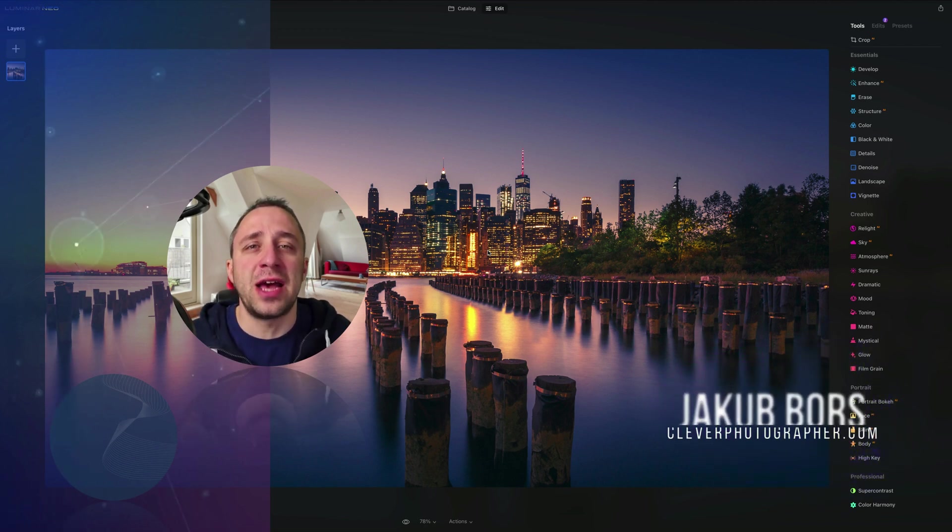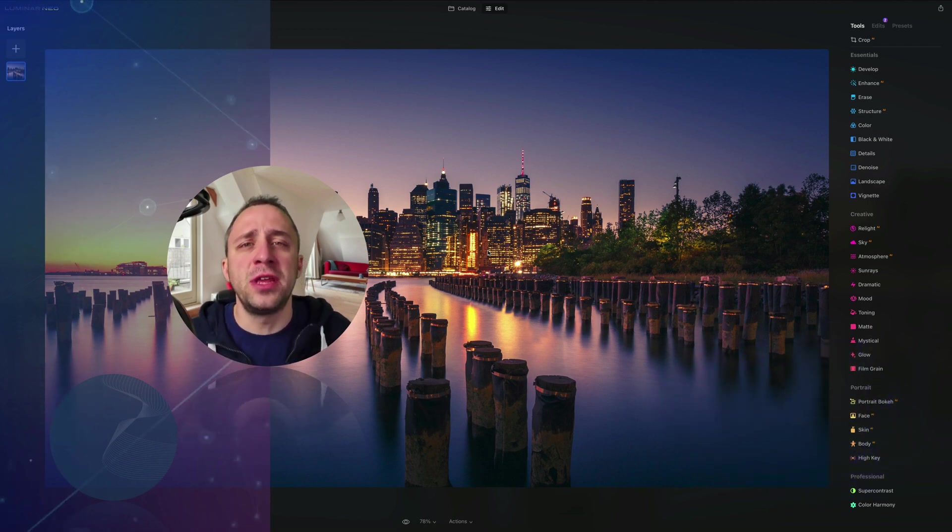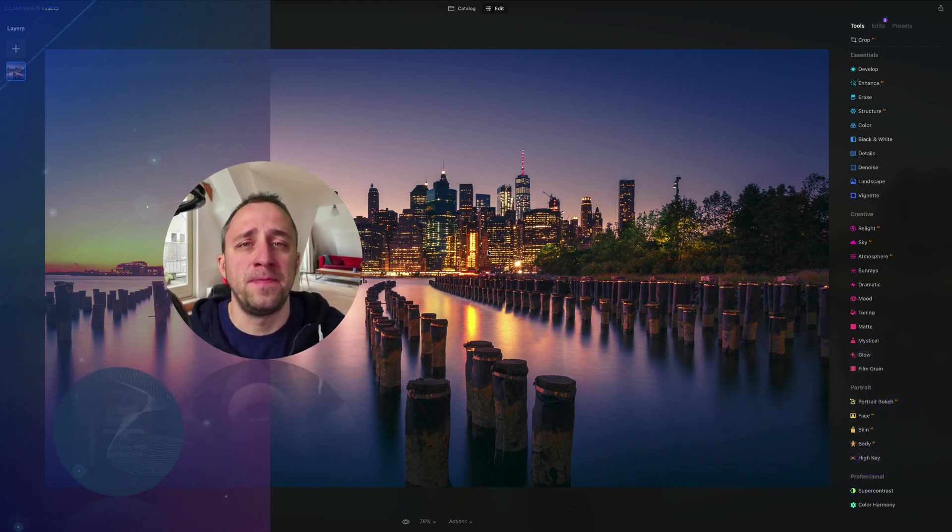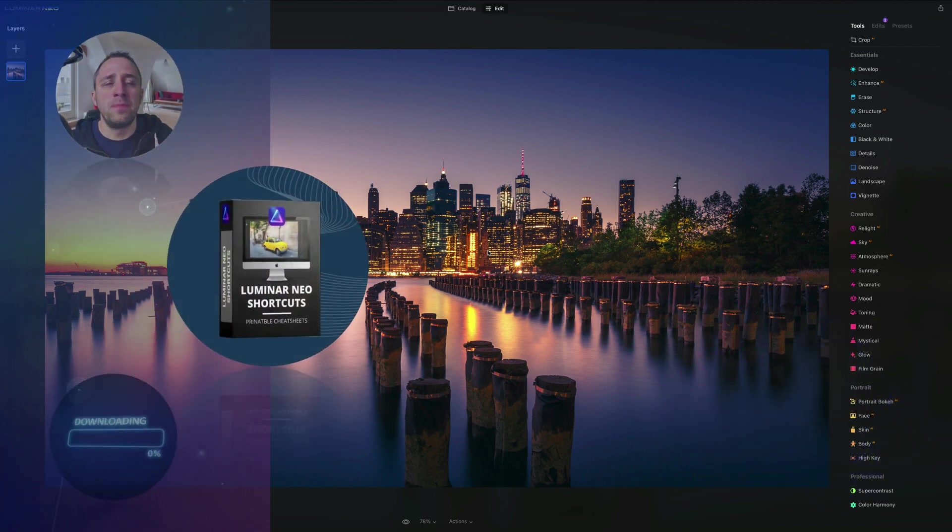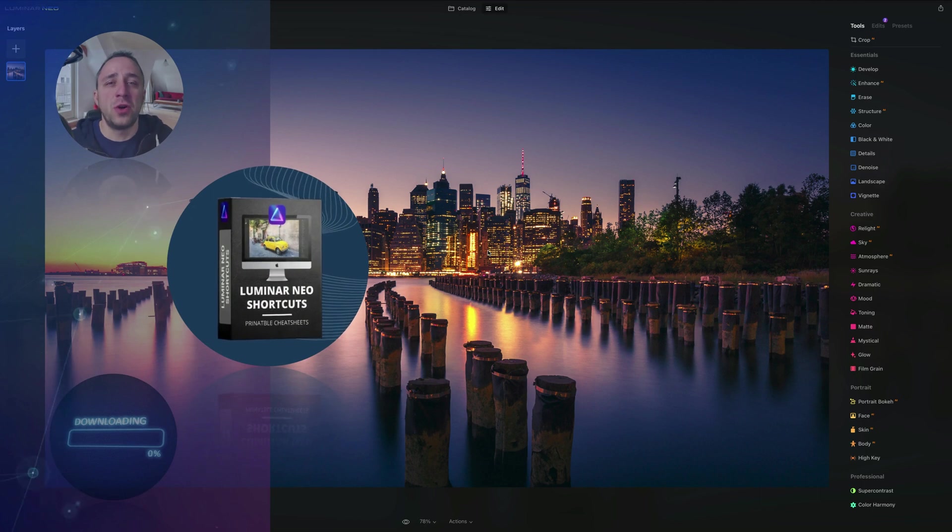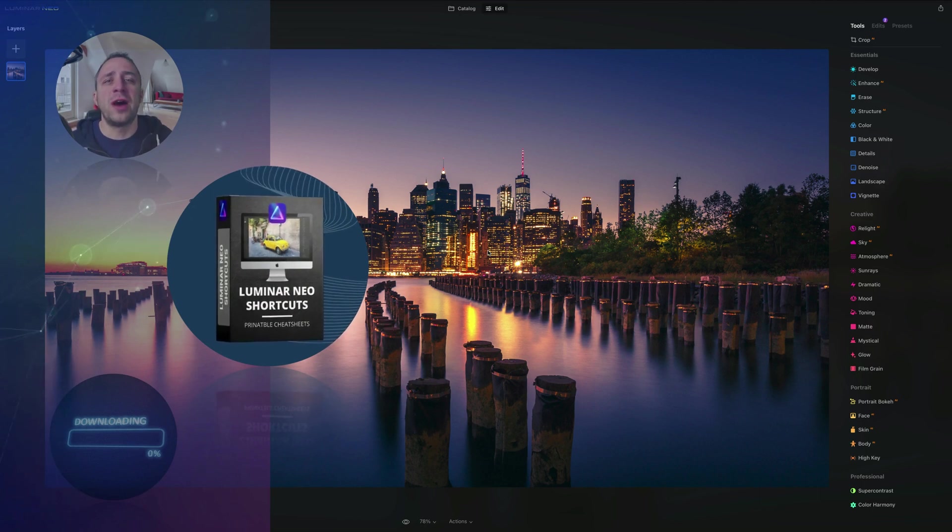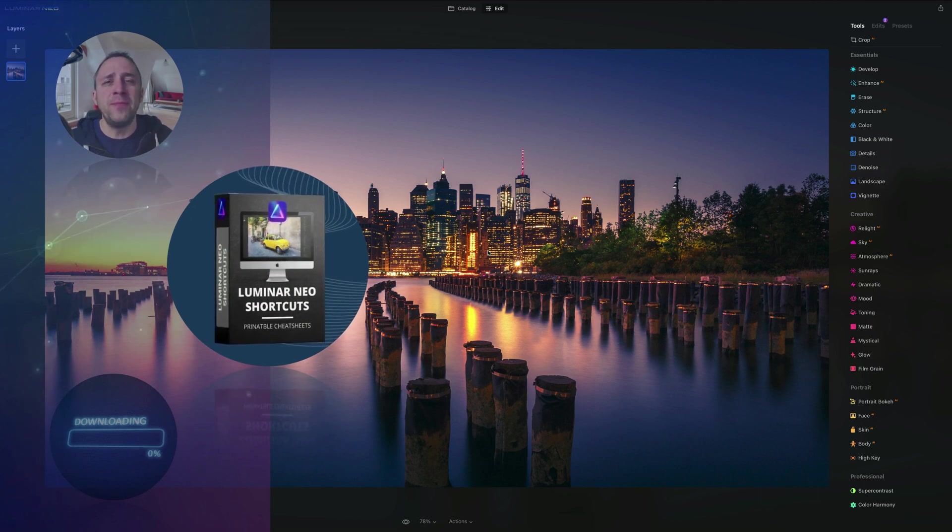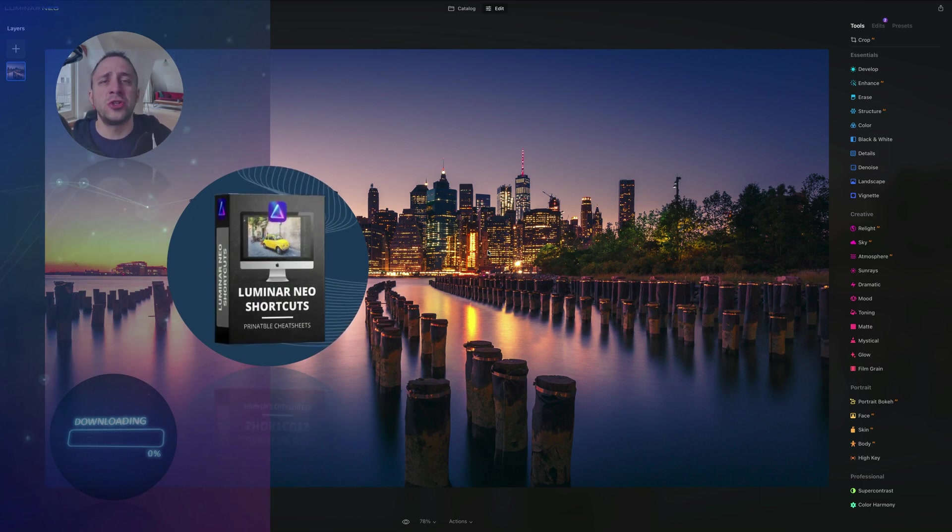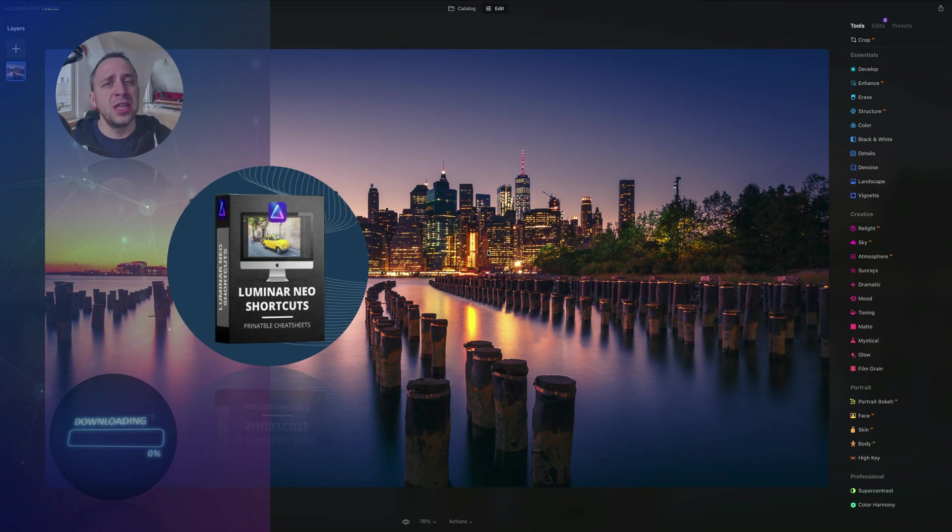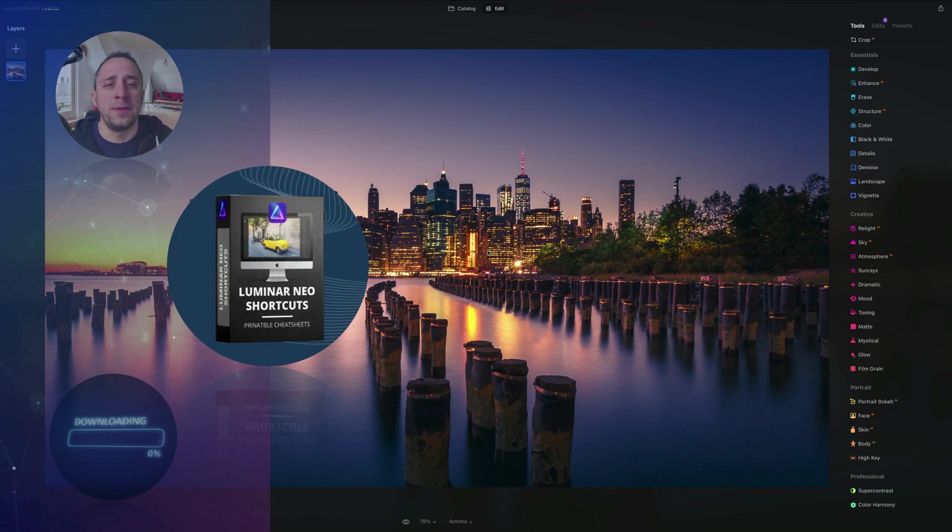Before we start, I have a few things I want to cover. First of all, at the end of the video, we're going to give you our own and very popular Luminar Neo shortcut cheat sheet. So stay until the end so you can get your own copy.